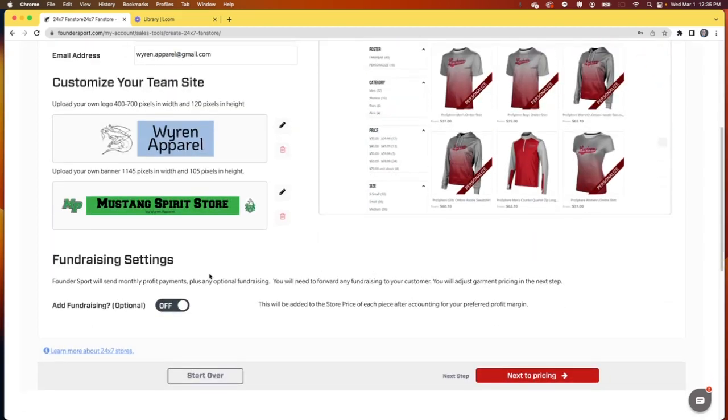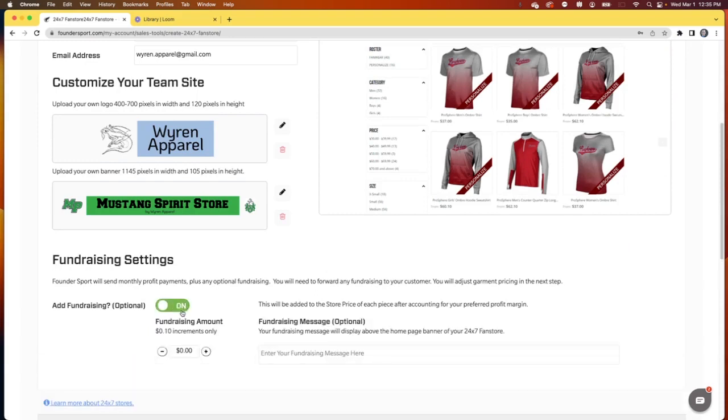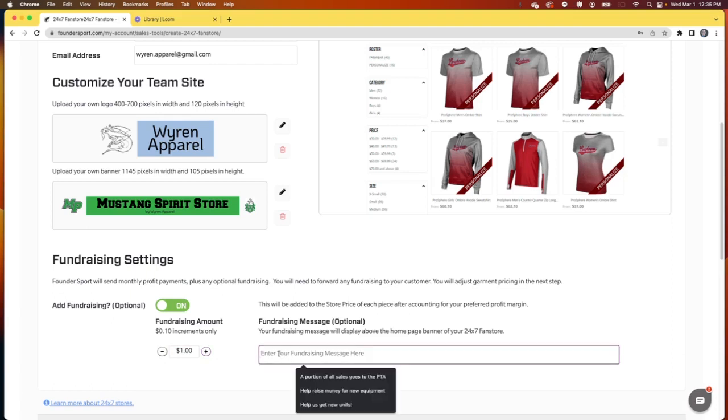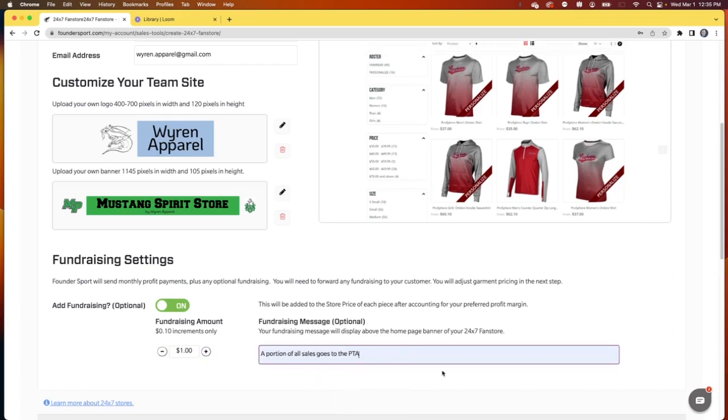Last on this screen, let's decide about fundraising. If you want any fundraising added to the cost of the garment, simply slide this to on and set the amount that you would like to charge in $0.10 increments. Let's go ahead and add $1 for fundraising, and you can include an optional fundraising message.